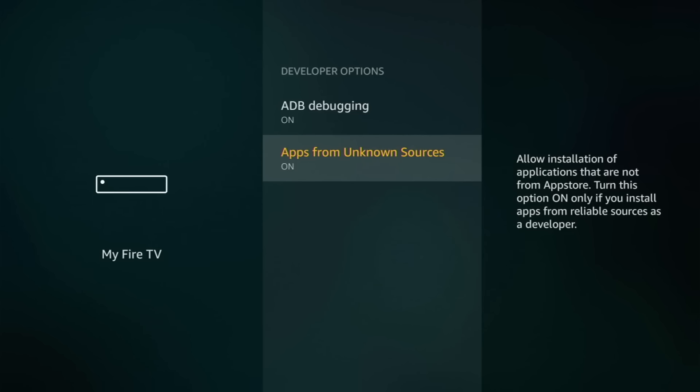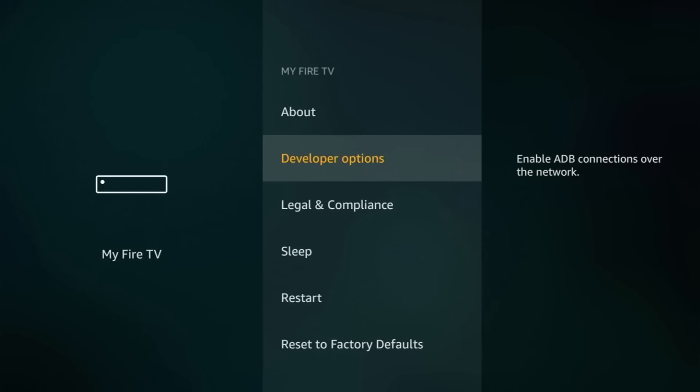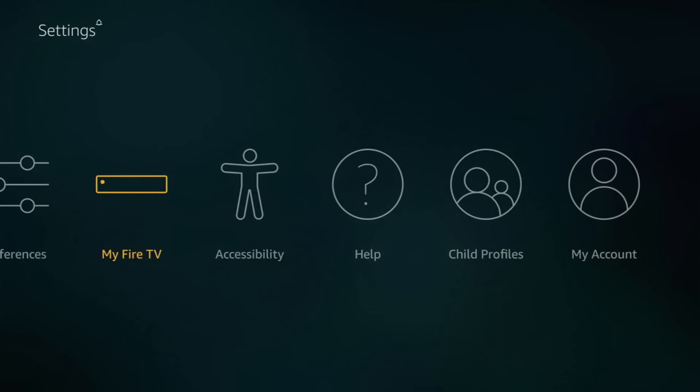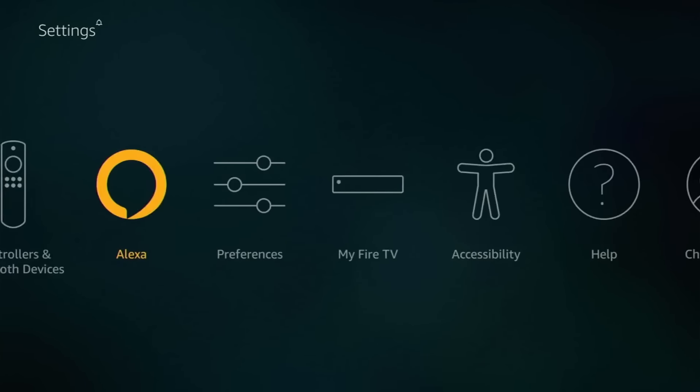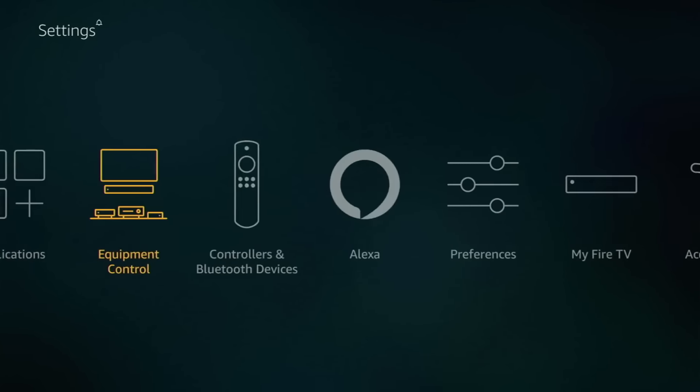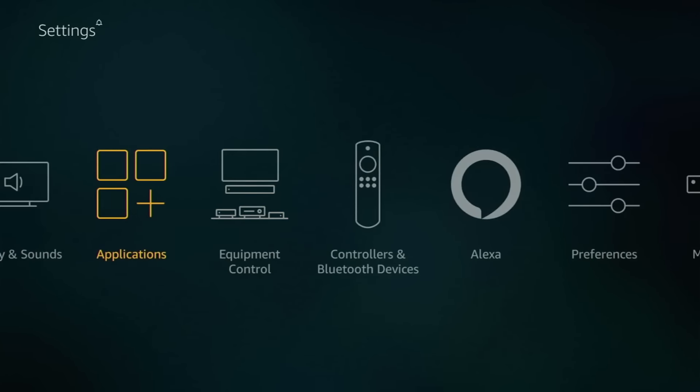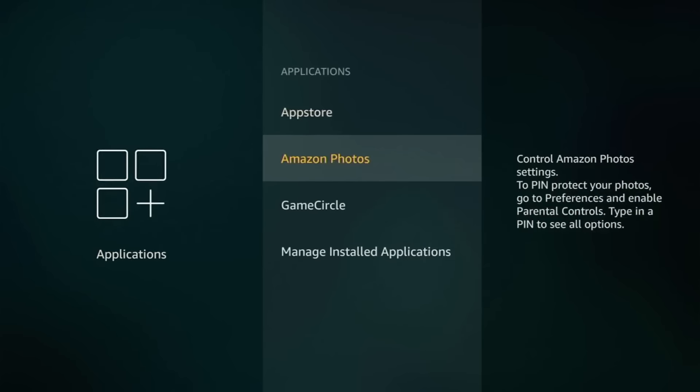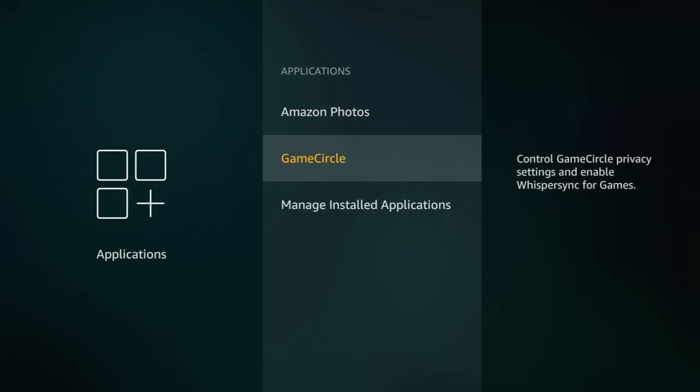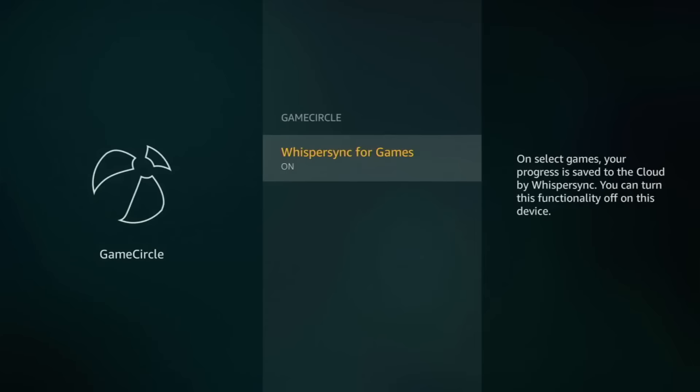And now go back twice to the main menu and go to Applications. And now go to Game Circle. And here, if you don't want to play games, put no, because it only wastes memory from the Fire TV. So put off, and go back.